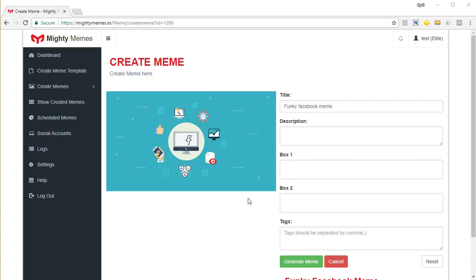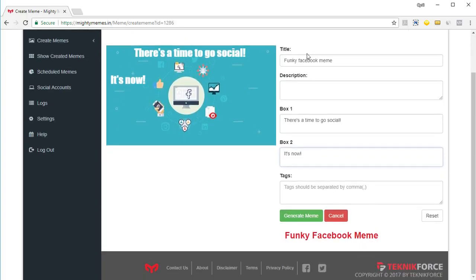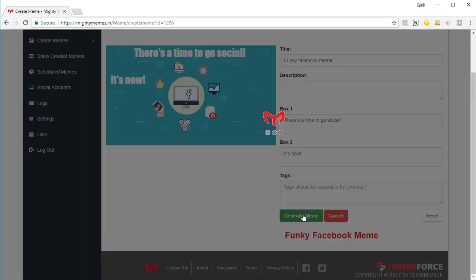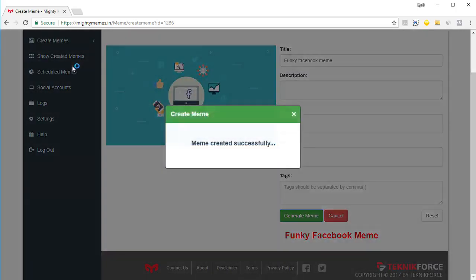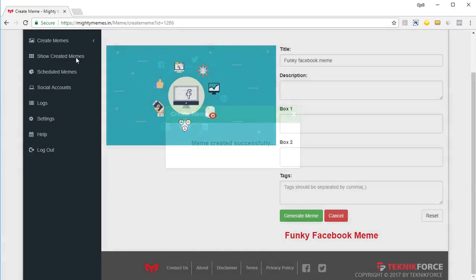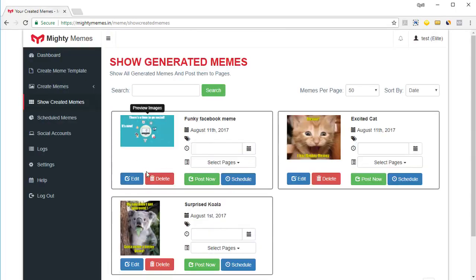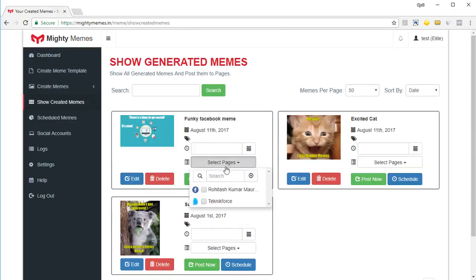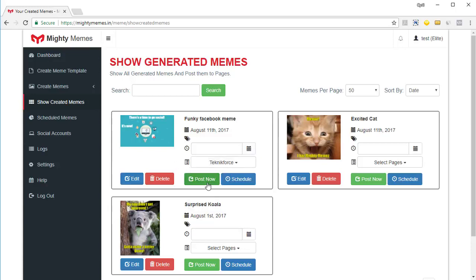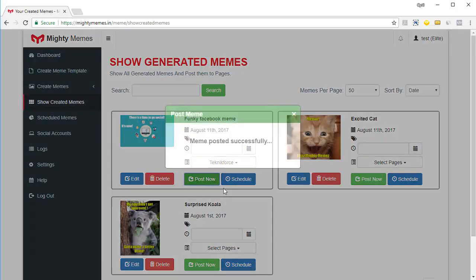And you'll be able to quickly create your own meme based on your own template. So I've got a headline here, put something in the second box too. And of course, if you want, you can put in some content in description and tags. And once you're ready, click on generate memes. And again, your meme will be in show created memes or show generated memes. Click on it. You can see your meme. You can select the page. And you can click on post now. And the meme will be posted.